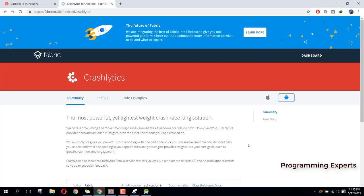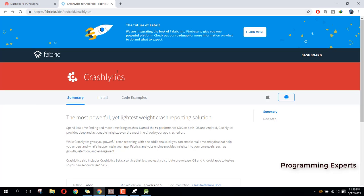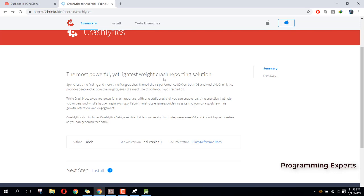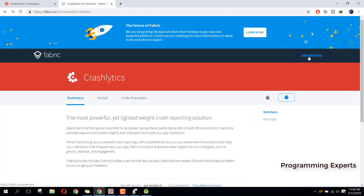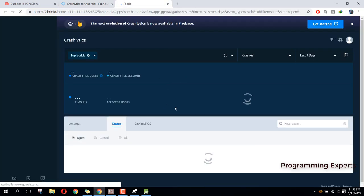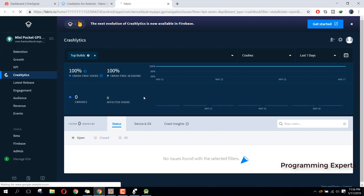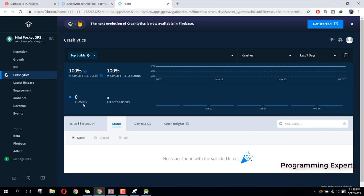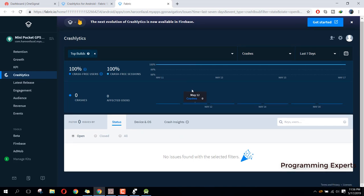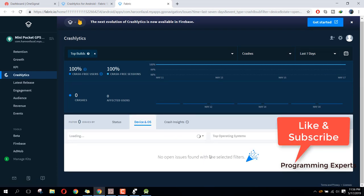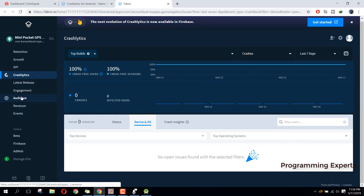In this video I am going to show you how to use the console of Crashlytics and then how you can integrate that into your Android project. I already have opened the page for Fabric IO Crashlytics. Here you can see 'the most powerful yet lightest weight crash reporting solution.' Here is the dashboard. You need to first create an account. I am already logged in, and I have this application with information like affected users, number of crashes, crash free sessions, and the devices on which my application is crashing.